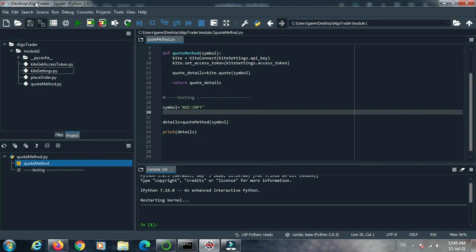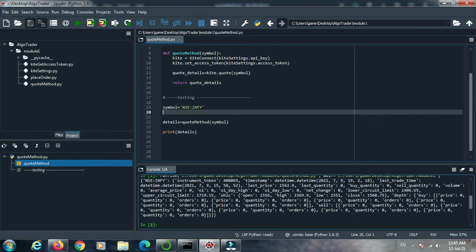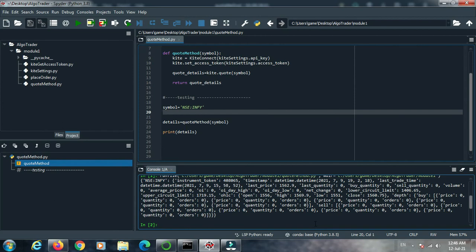Now we are going to run the quote method. Click the run button and the quote method runs successfully. This is the returned data — the details for NSE from the current market. Looking at the printed details, you can see NSE:INFY as the symbol, and all the details from NSE INFY stock: instrument token, timestamp, last trade time, last price, buy quantity, sell quantity, and more.